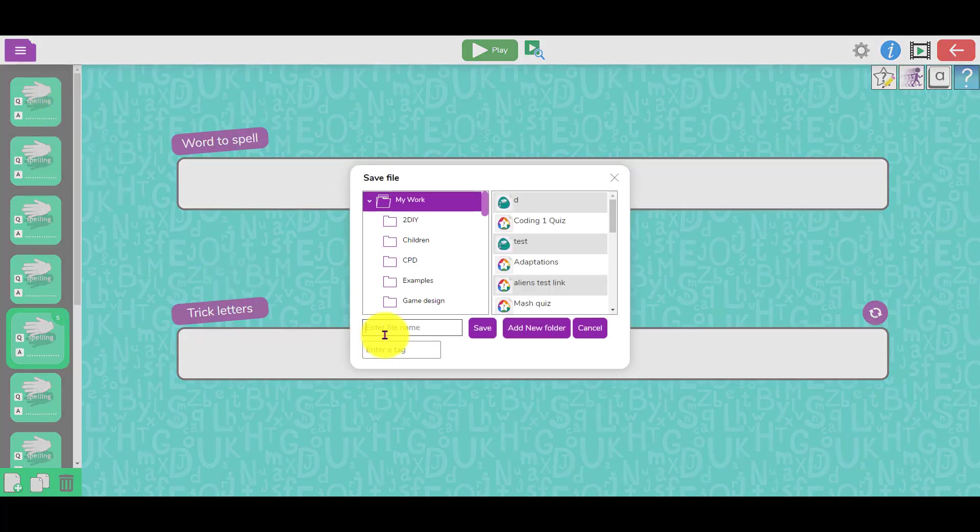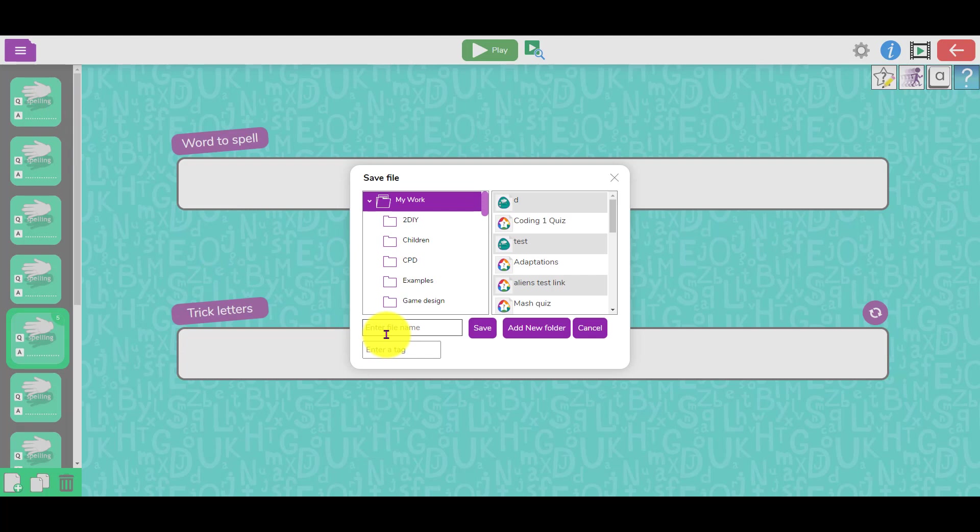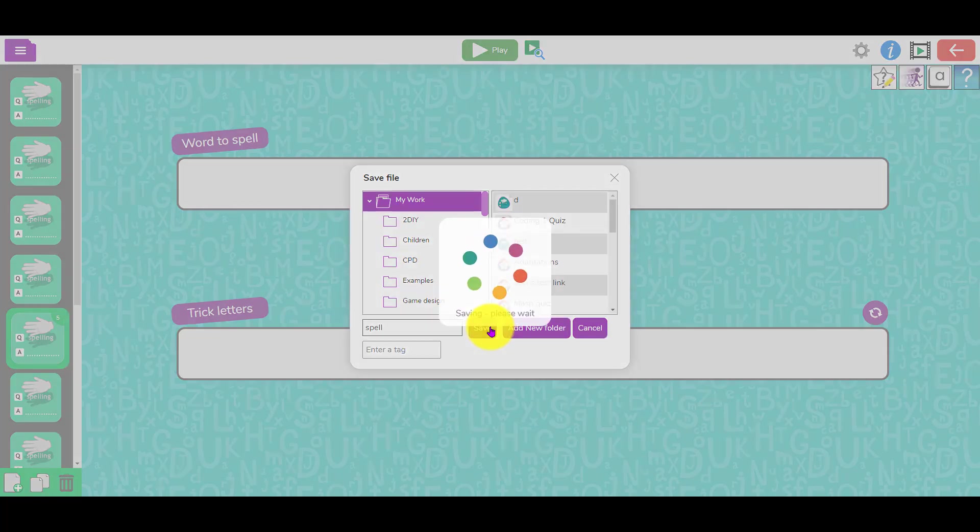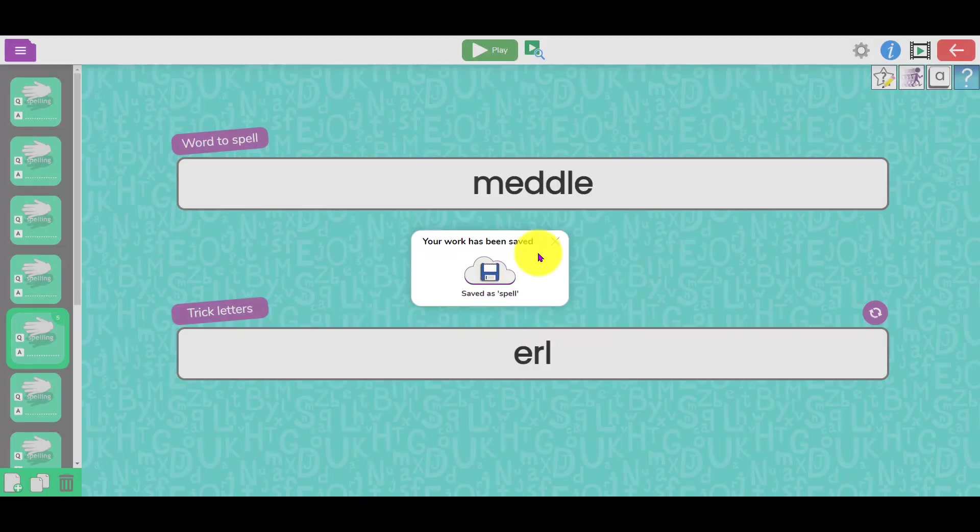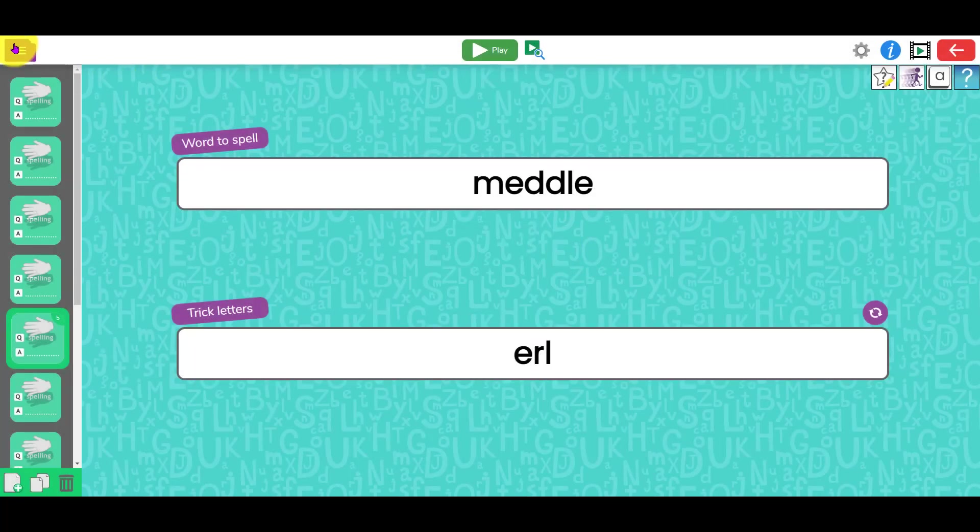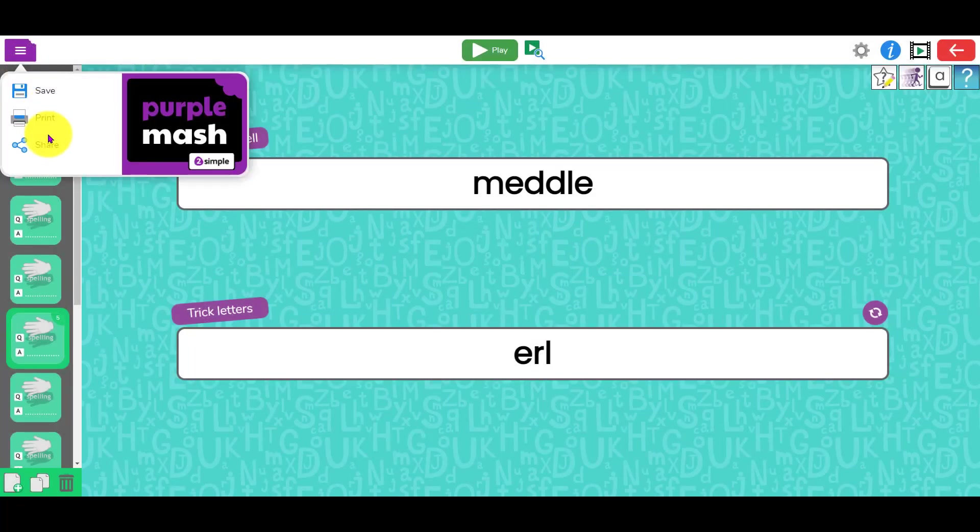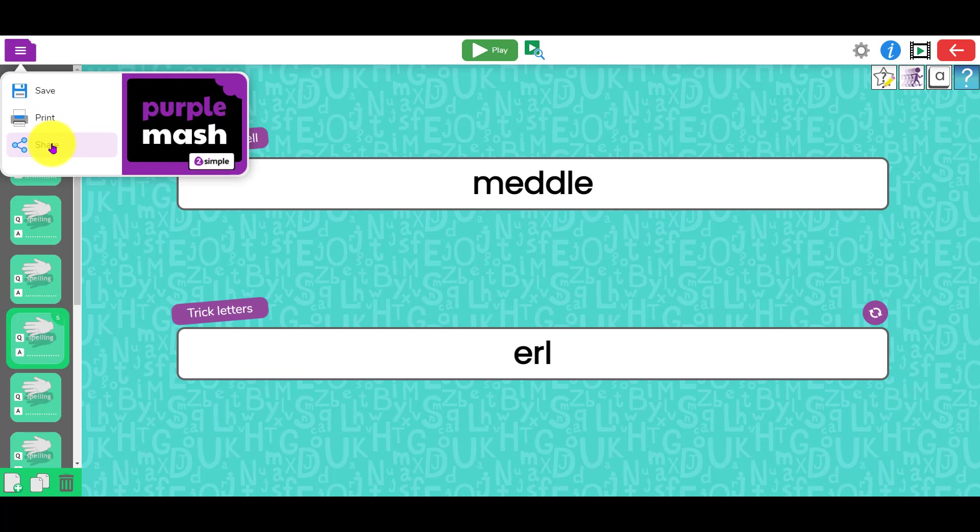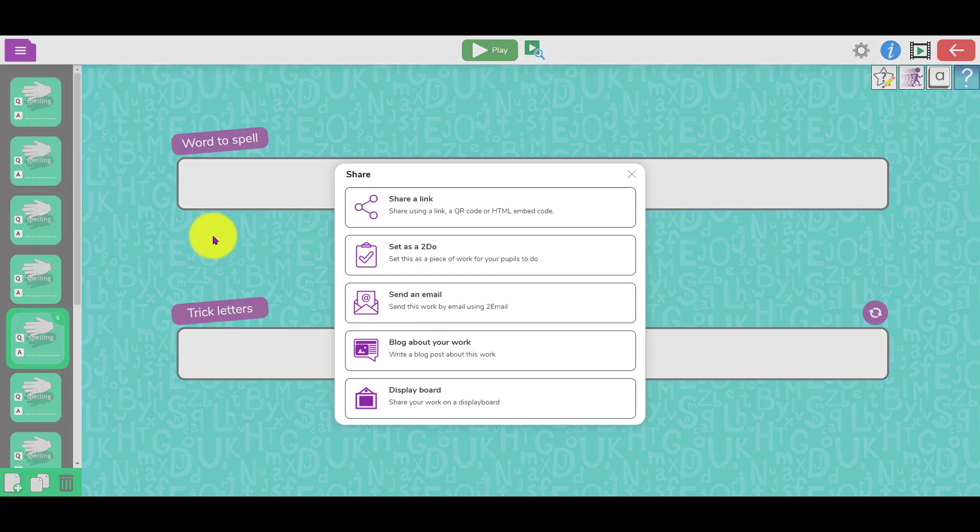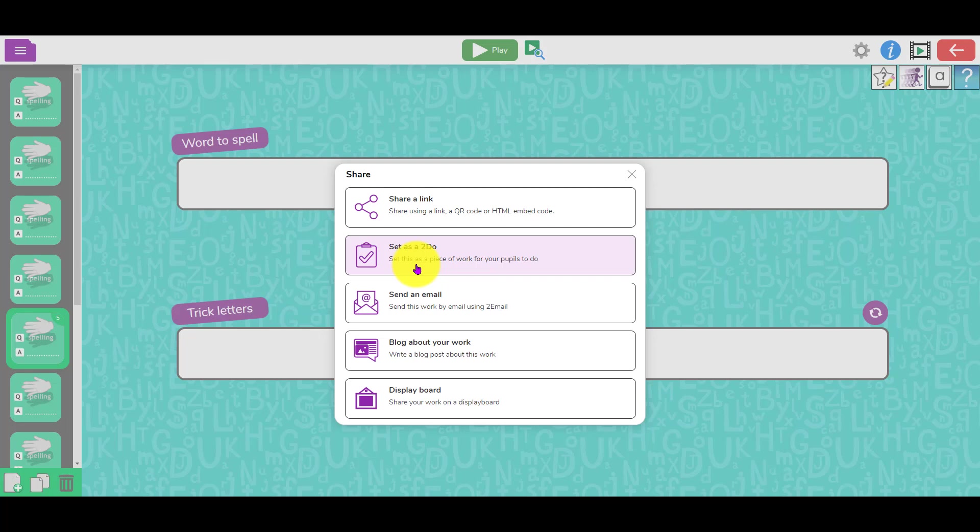What I can also do is save this when I'm finished. Just click save, give it a name. Once that's been done, I can then set that as a task. I can just click on the button at the top, click share, and set it as a to-do in the normal way.